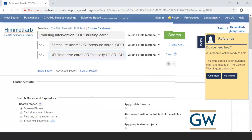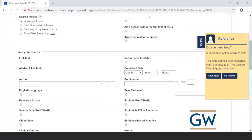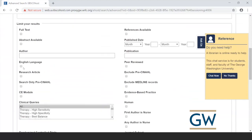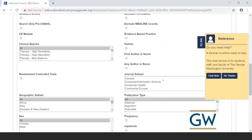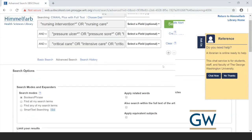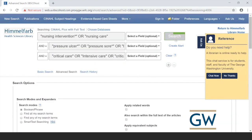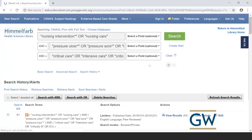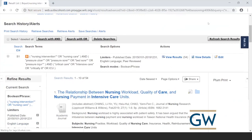After entering all terms, scroll down to apply limits. Select English language, set a date range such as 2015 to 2019, and check peer reviewed. There are many options available, but those are the main ones for this search. Then scroll back up and click Search.